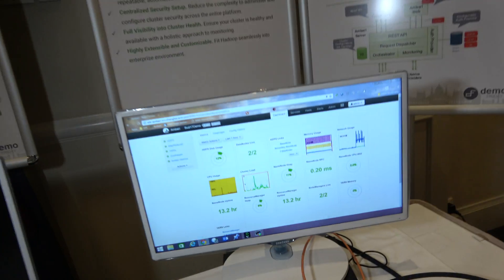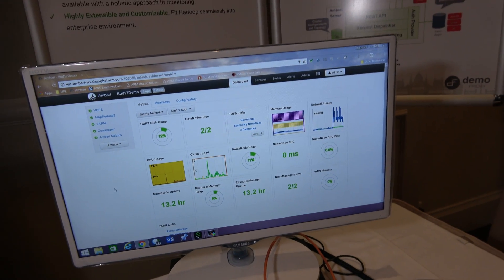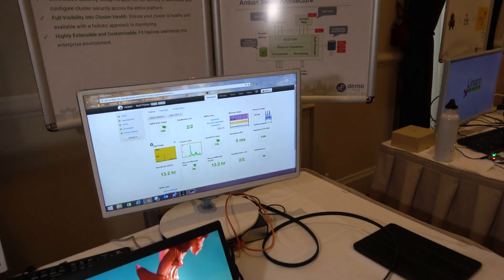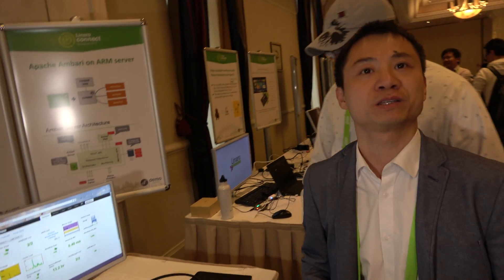As Ganesh mentioned, Ambari can help to provision, manage, and monitor the Hadoop cluster. Specifically, provisioning means installing and deploying Hadoop nodes on each of the servers. Managing means adding or removing nodes or services from the cluster. And if you look at the screen, you can see some nice metrics that Ambari provides to monitor the health of systems — disk usage and CPU usage — which is critical for cluster management.